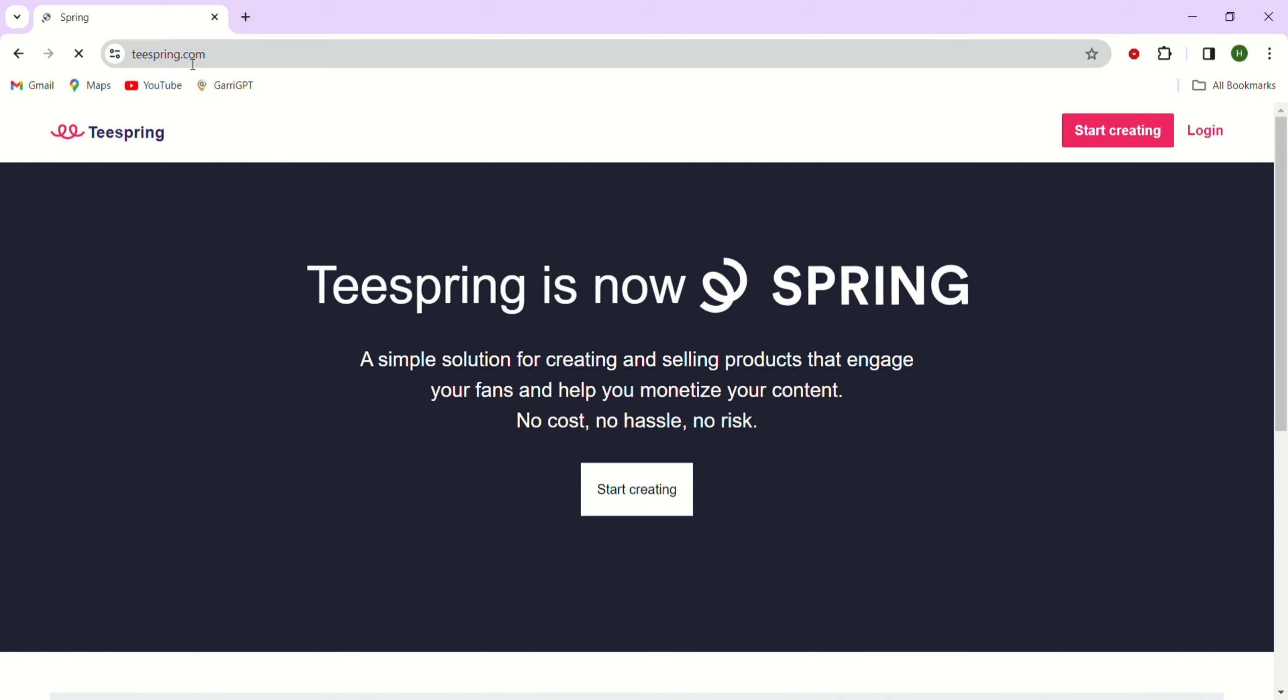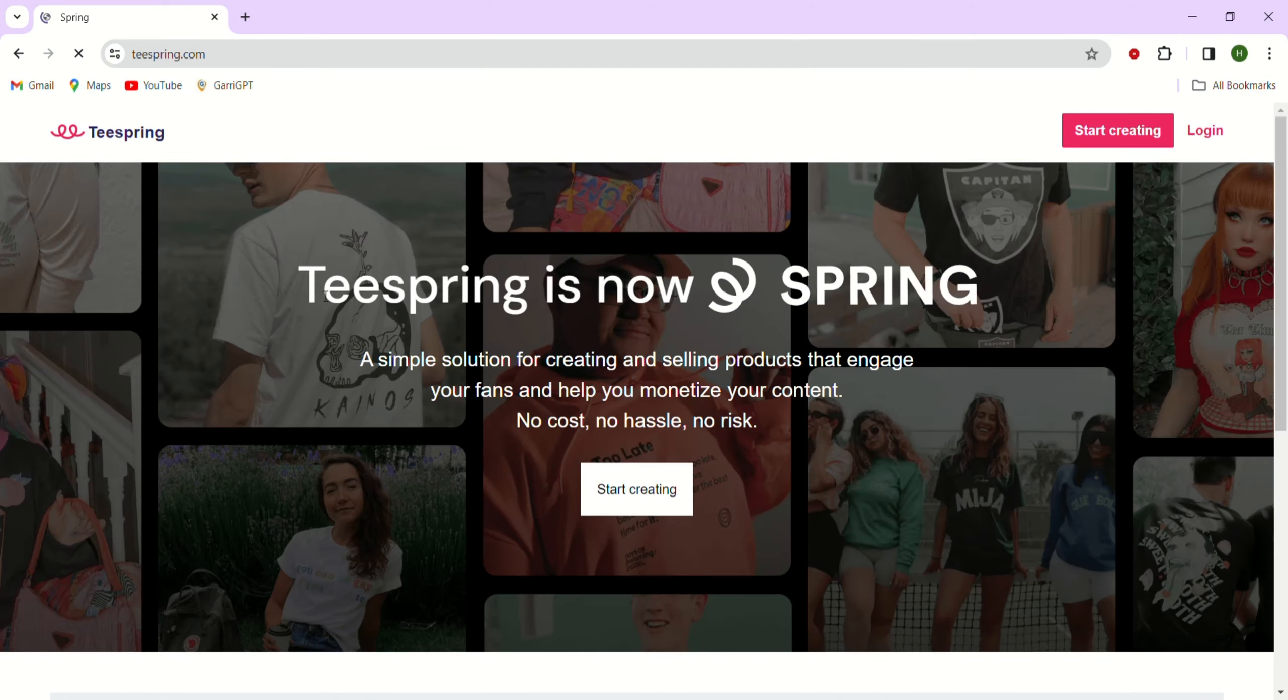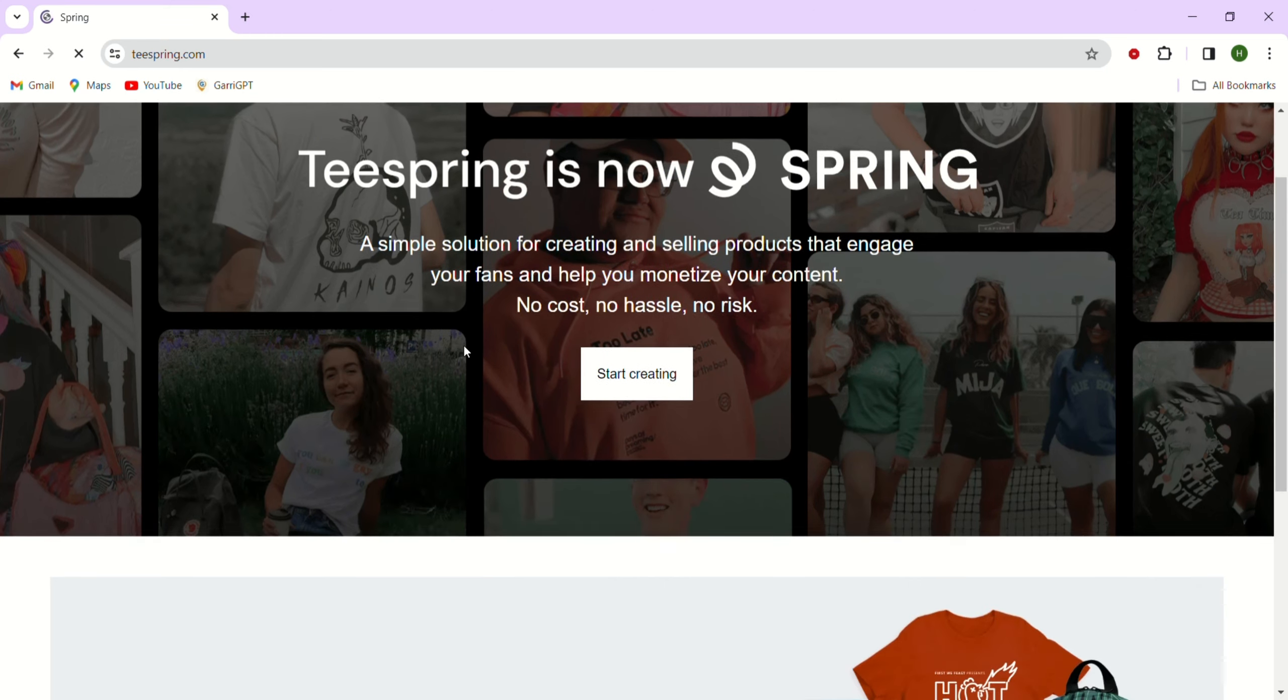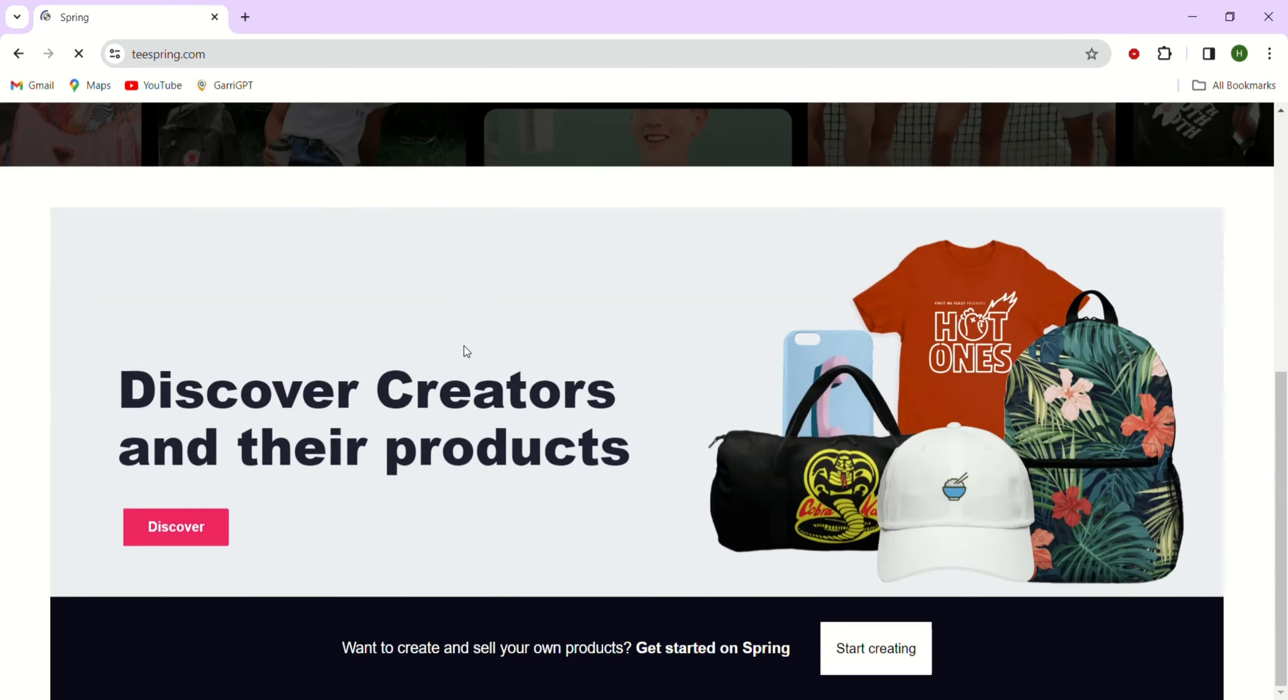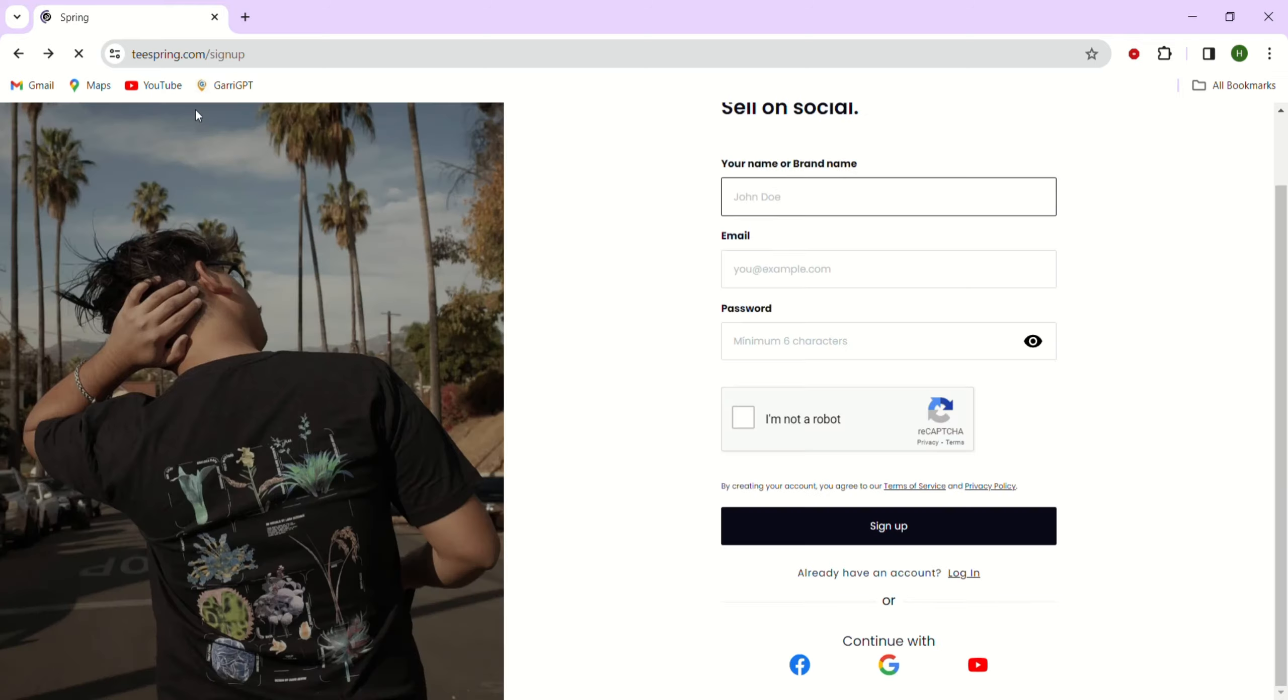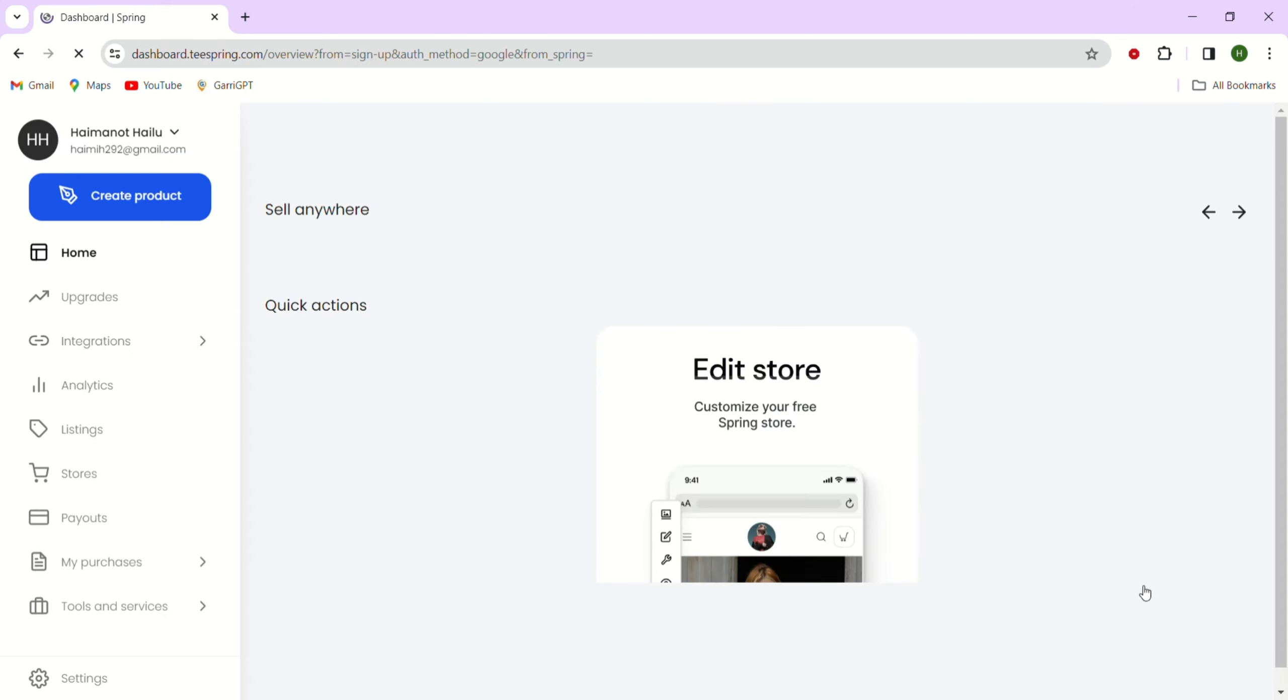Here as you can see on their name, they will now be known as just Spring. Once you are on the site, just look for the start creating button. If you are new to Teespring, just go ahead and create your account. If you already have an account, just simply log into that.